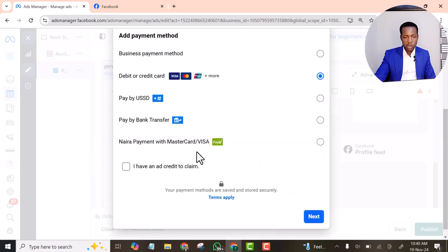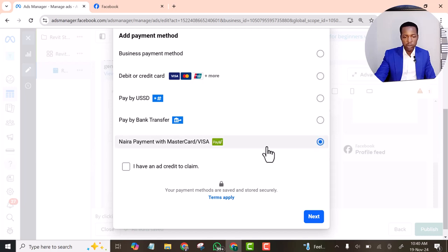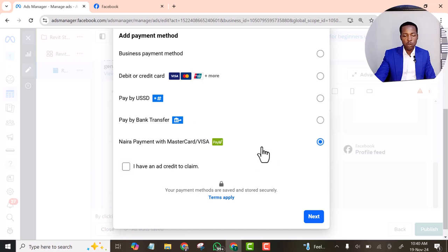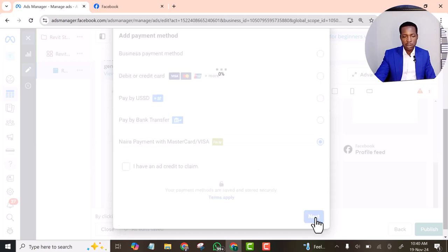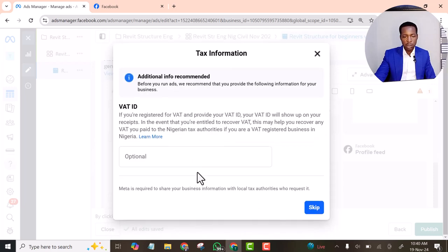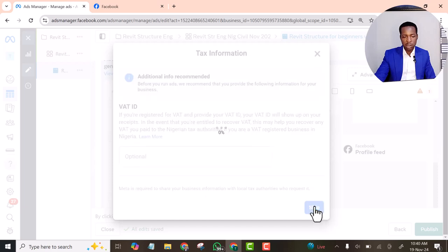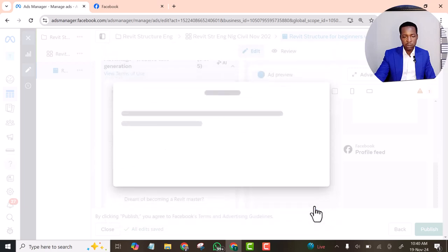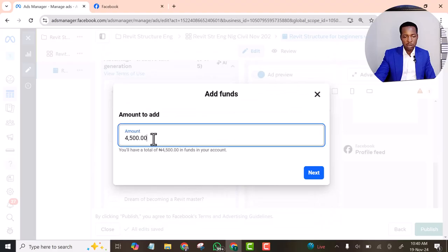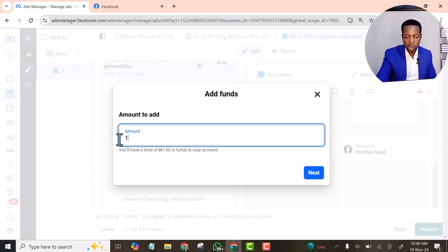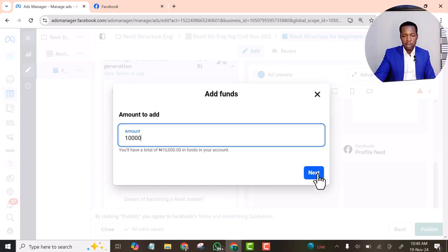At this point, I want you to select pay you if you are in Nigeria. If you are not in Nigeria, your own option will be there. Let's click next. Let's leave this but let's keep it. The amount you want to add is 10,000 Naira. Let's click next.